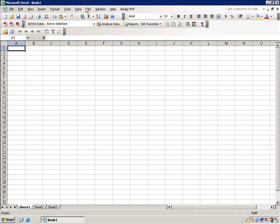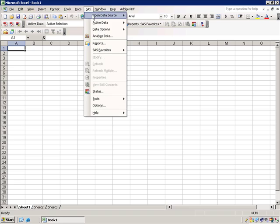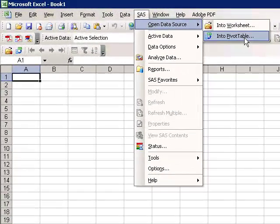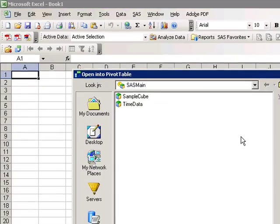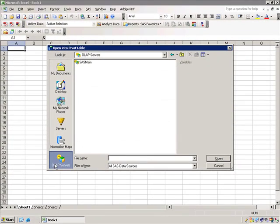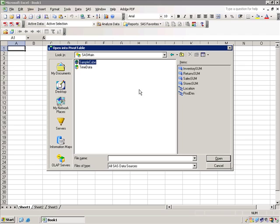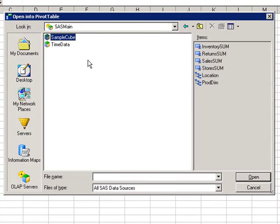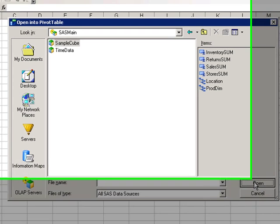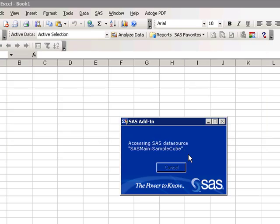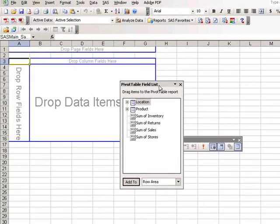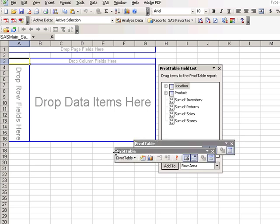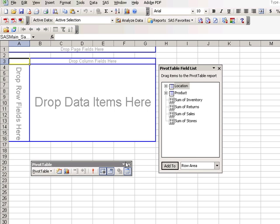SAS OLAP cubes can also be opened within SAS Excel into a pivot chart or pivot wizard. If you select SAS Open Data Source into pivot table, you can choose OLAP servers and choose an OLAP cube that you'd like to open into a pivot table. Here we've got a sample cube made from the SHOES data. At this point, it is very similar—actually, it's identical to the pivot table wizard many Excel users are familiar with.